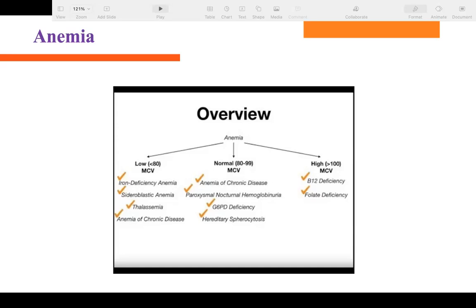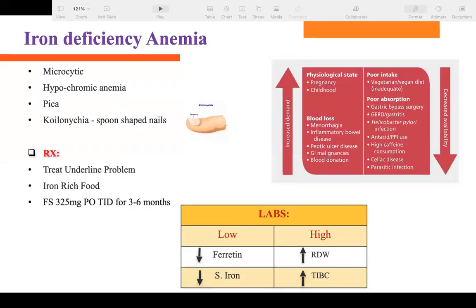In some conditions, RBC size is smaller and the patient has anemia — hemoglobin is down, hematocrit is down, and RBC size is small. The two major conditions for this are iron deficiency anemia and thalassemia. If RBC size is big and hemoglobin and hematocrit are low, that means either megaloblastic anemia, which is B12 deficiency, or folate deficiency anemia.